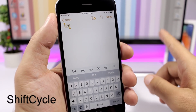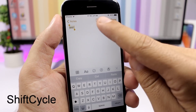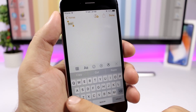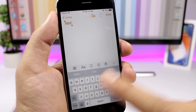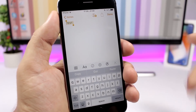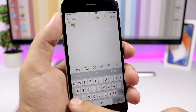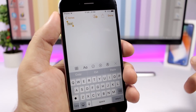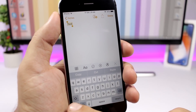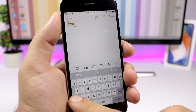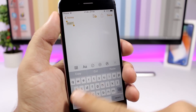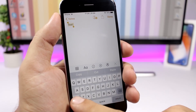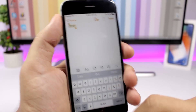Shift Cycle is a pretty old but very useful tweak. Select some text, then tap the shift button to turn it all uppercase. Tap again and it will capitalize only the first letter with the rest in lowercase. Tap once more and it goes all lowercase. So you can cycle through text case formats simply by tapping the shift key.